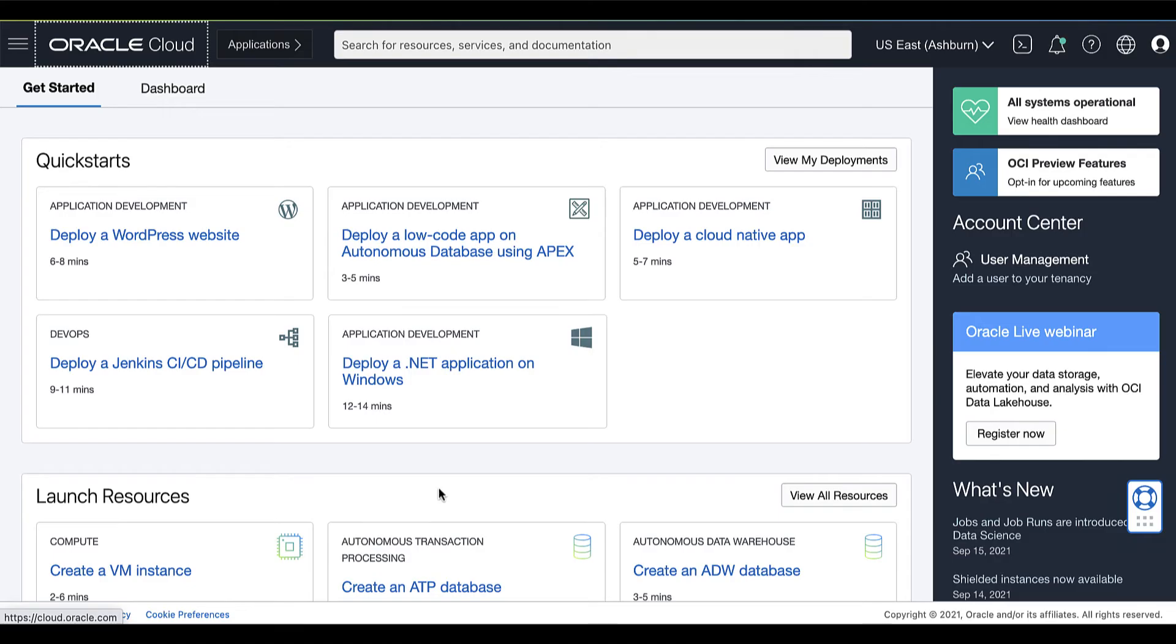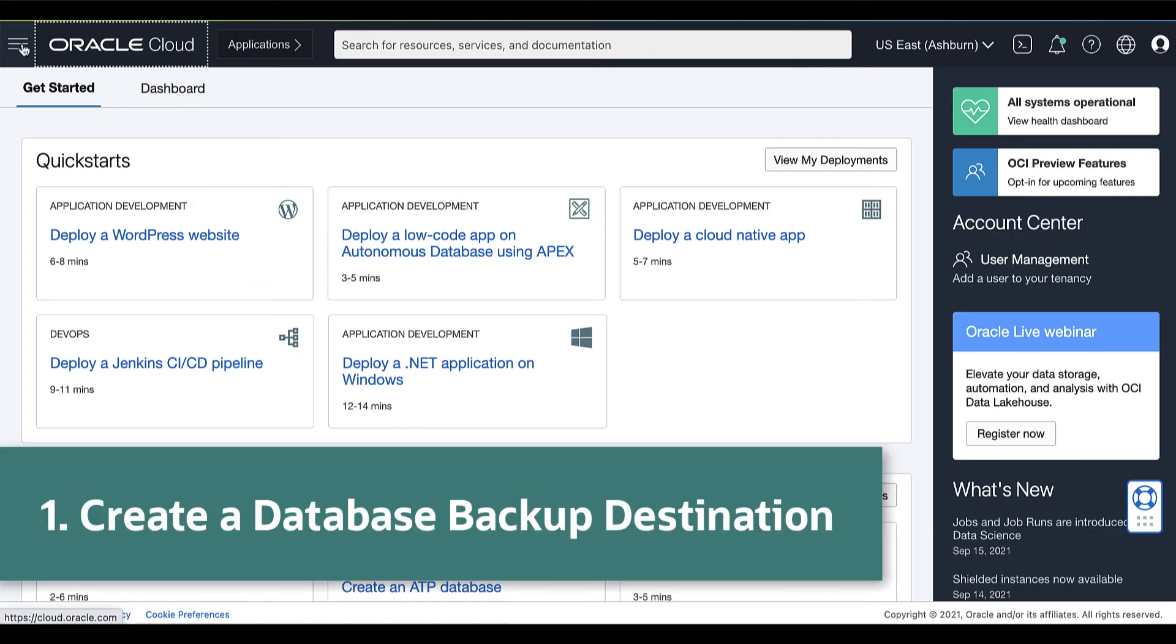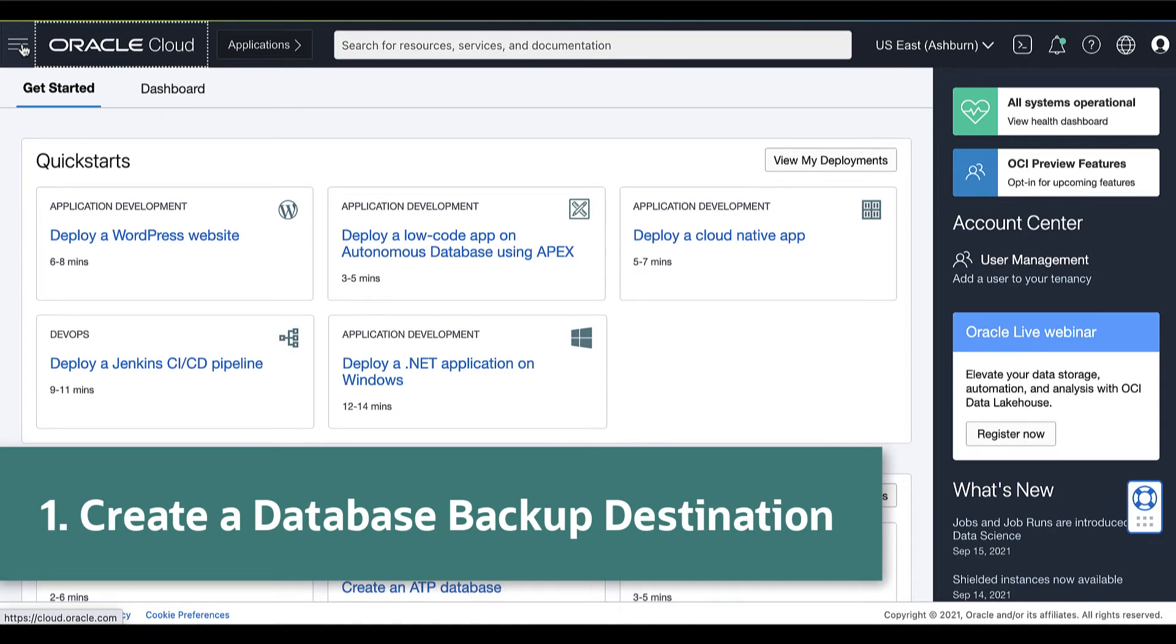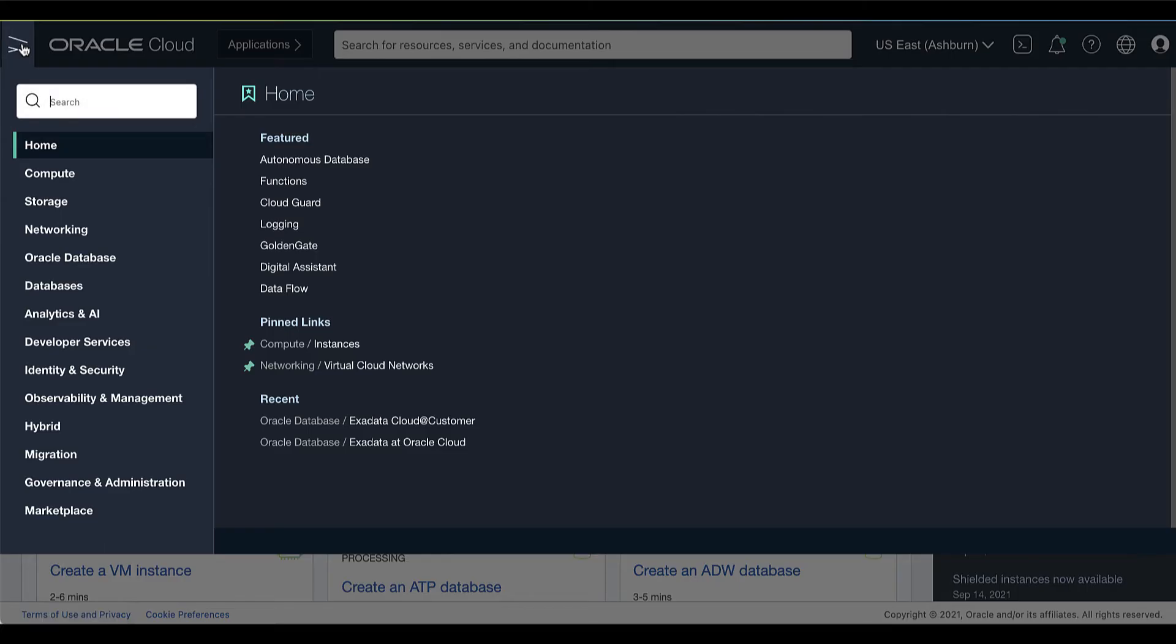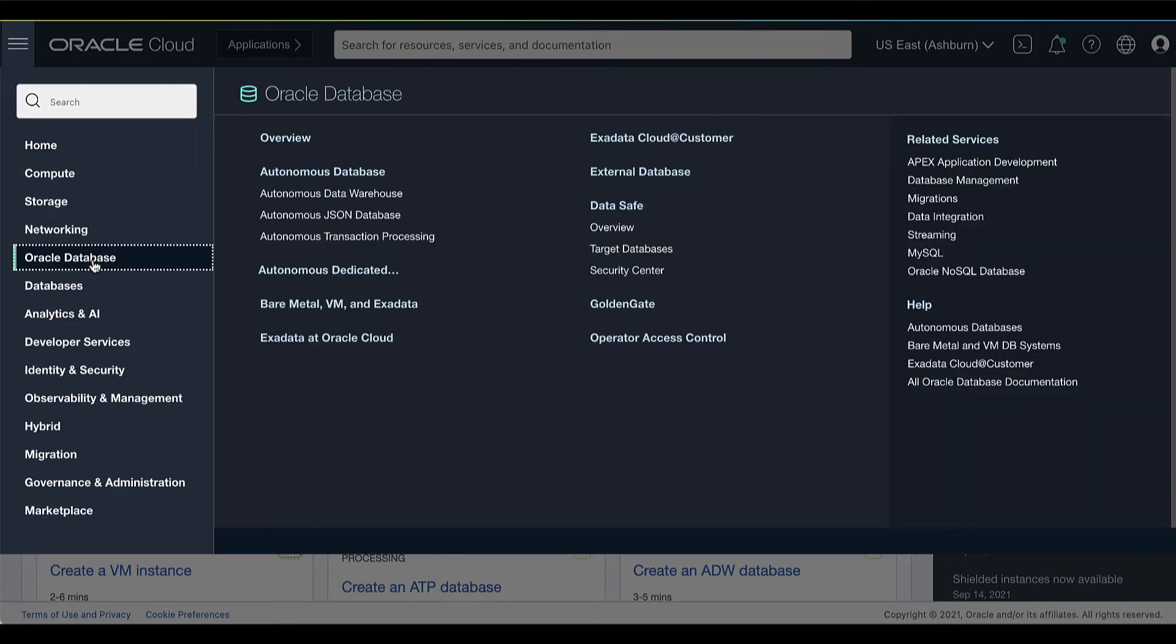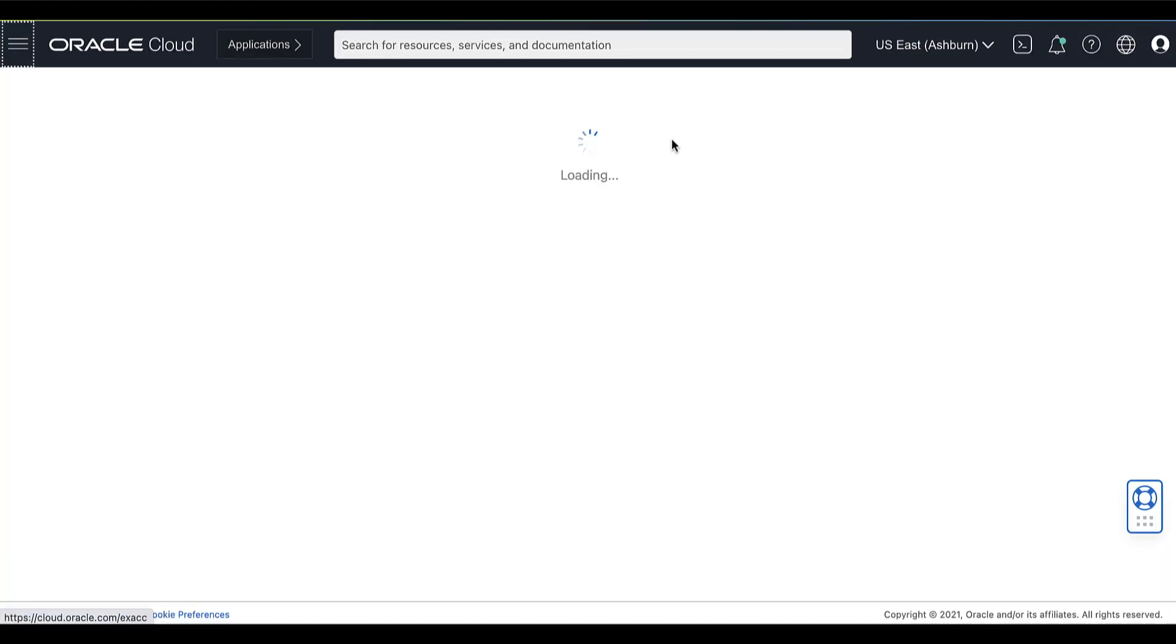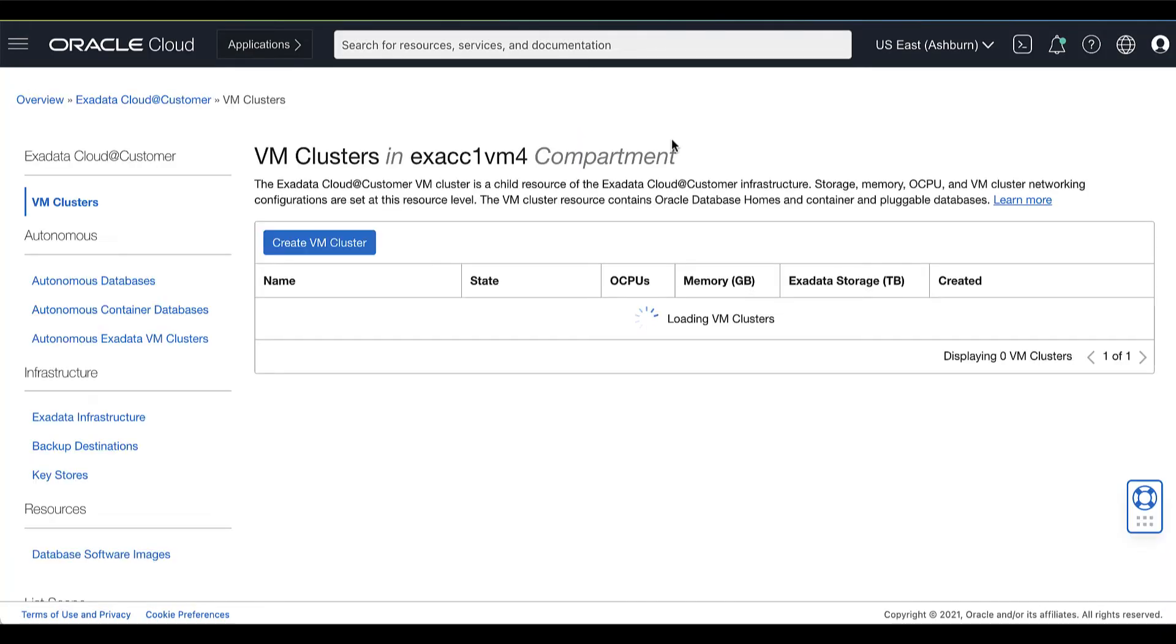Let's take a look. To create a backup destination, be prepared to provide values for the backup destination configuration. On your Oracle Cloud Console, open the navigation menu. Under Oracle Database, click Exadata Cloud@Customer.